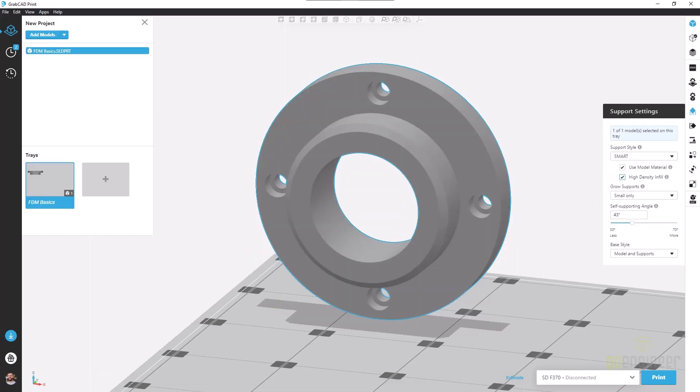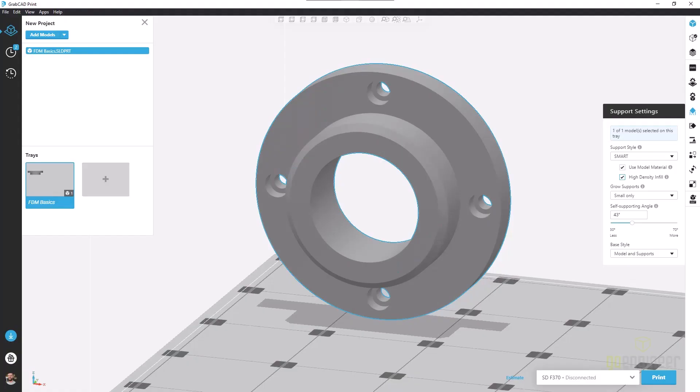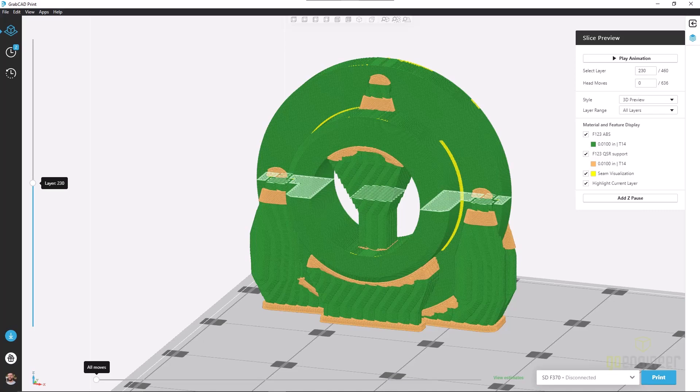We can also turn on this next option, high density infill, when using model material as a support structure, and all we notice is that the raster where we're creating these material support structures is a little bit more dense, bringing even more rigidity to our print.